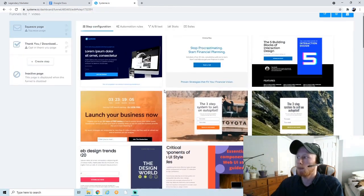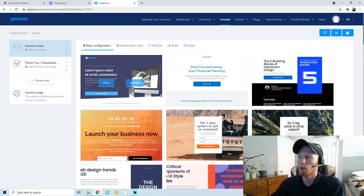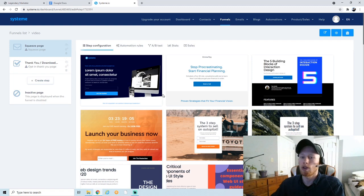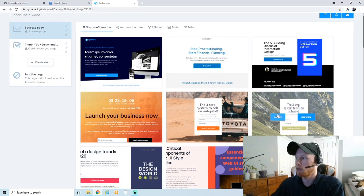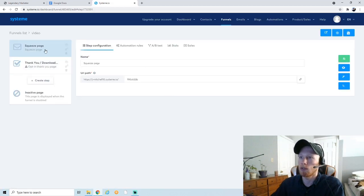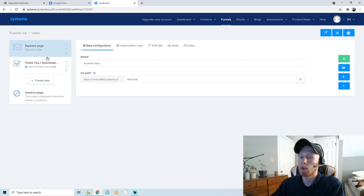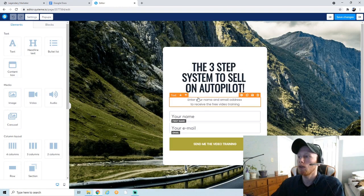I recommend something simple — you don't want your traffic to be distracted. You really want them to just take action, put their email in, and go through the funnel. So we're going to select this simple, straightforward template. System.io is smart — they've already created the squeeze page and the thank-you page. We just have to edit them and make them look the way we want. Let's go over here to Edit Page.